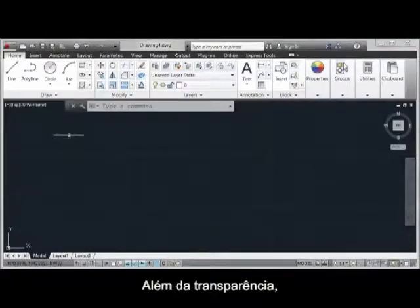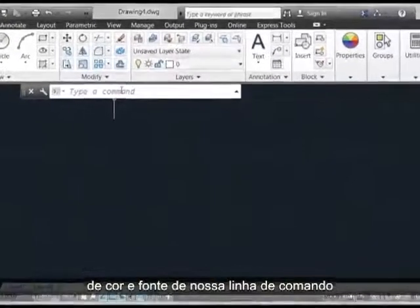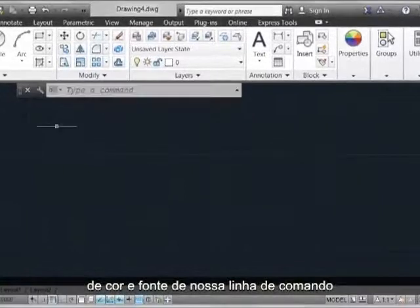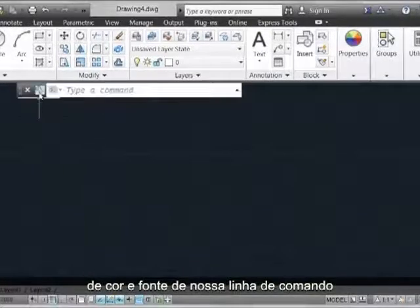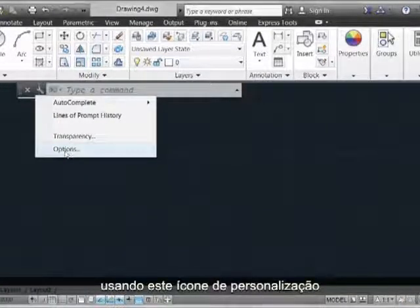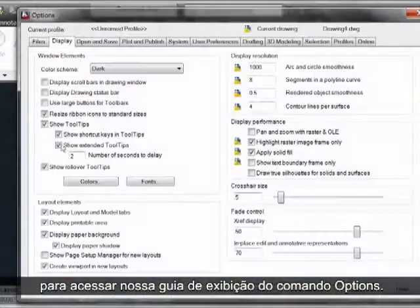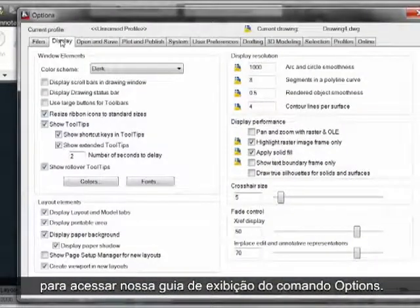In addition to transparency, we can now control the color and font capabilities of our command line by using the Customize icon to access our Options command, Display tab.